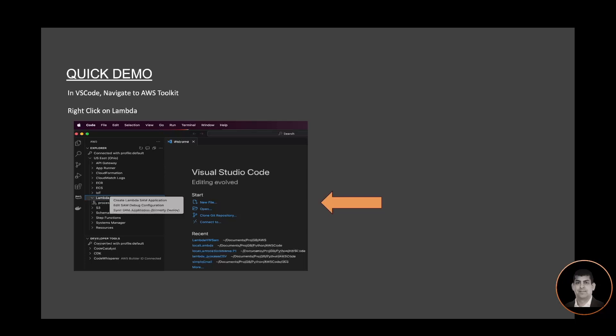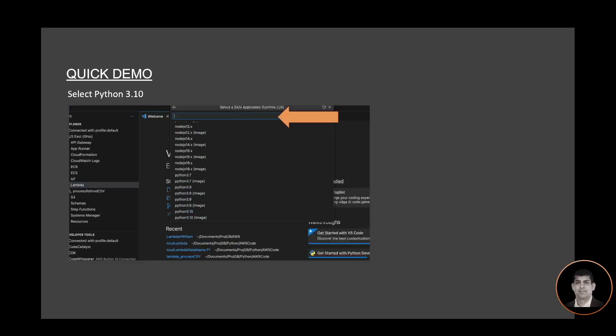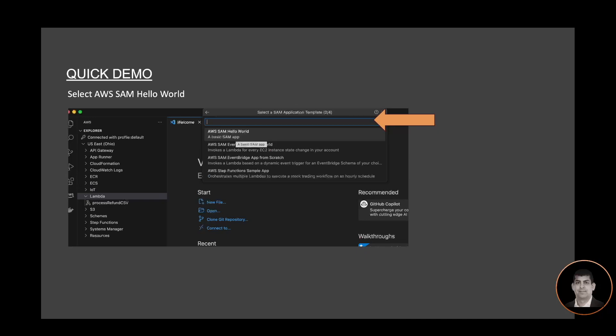For a quick demo in VS Code, navigate to the AWS Toolkit, right-click on Lambda function, select Python, select Python 3.10. You can select any language of your choice that's supported by AWS SAM. I'm using Python, hence I'm selecting Python 3.10.